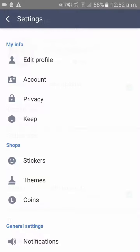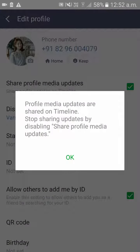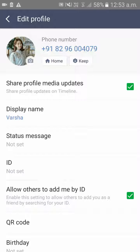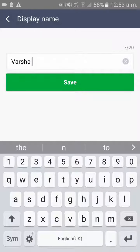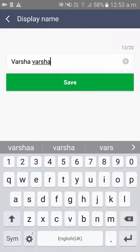Here you can see something called the Display Name option, where your current name will be displayed. Click on that. Here you can make the changes you want to edit your name in your Line app. Once you have edited, please click on Save.